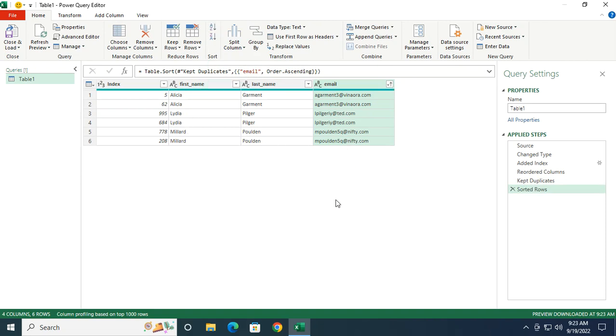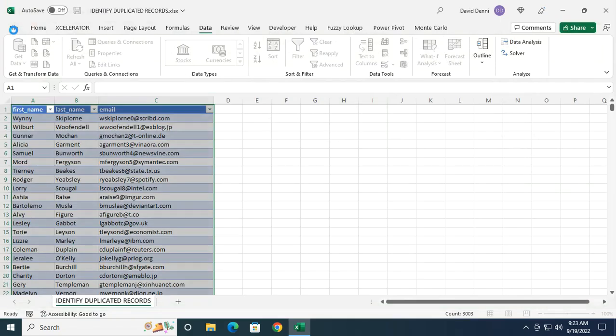I can see that three records are duplicated and I can see the positions in my table. Last but not least, let's bring back the data to Excel. Let's click on Close and Load.